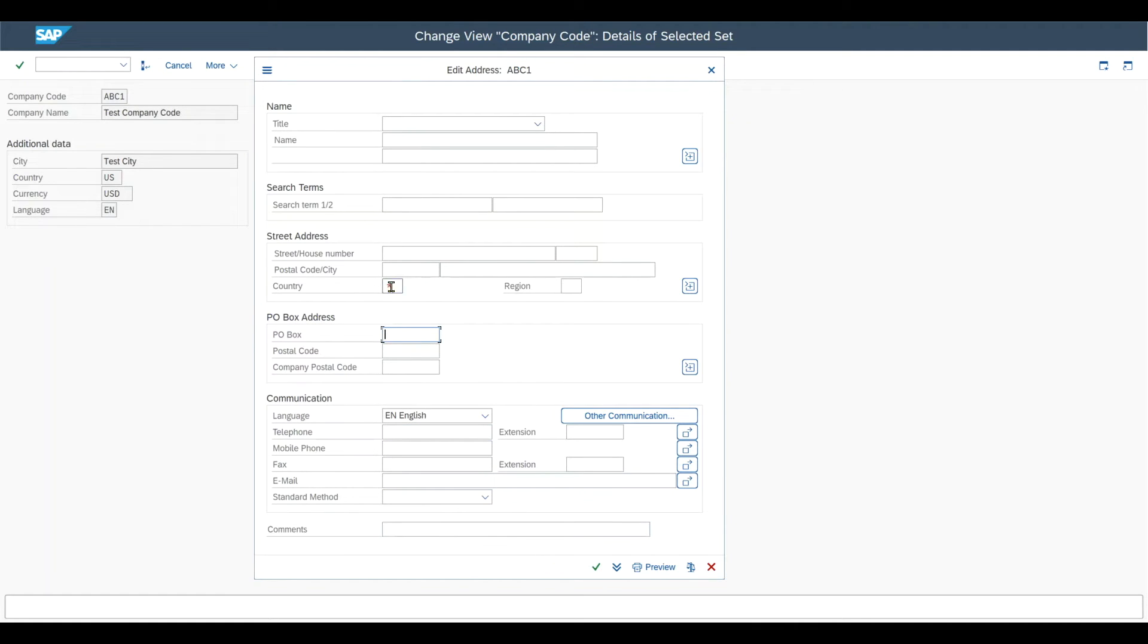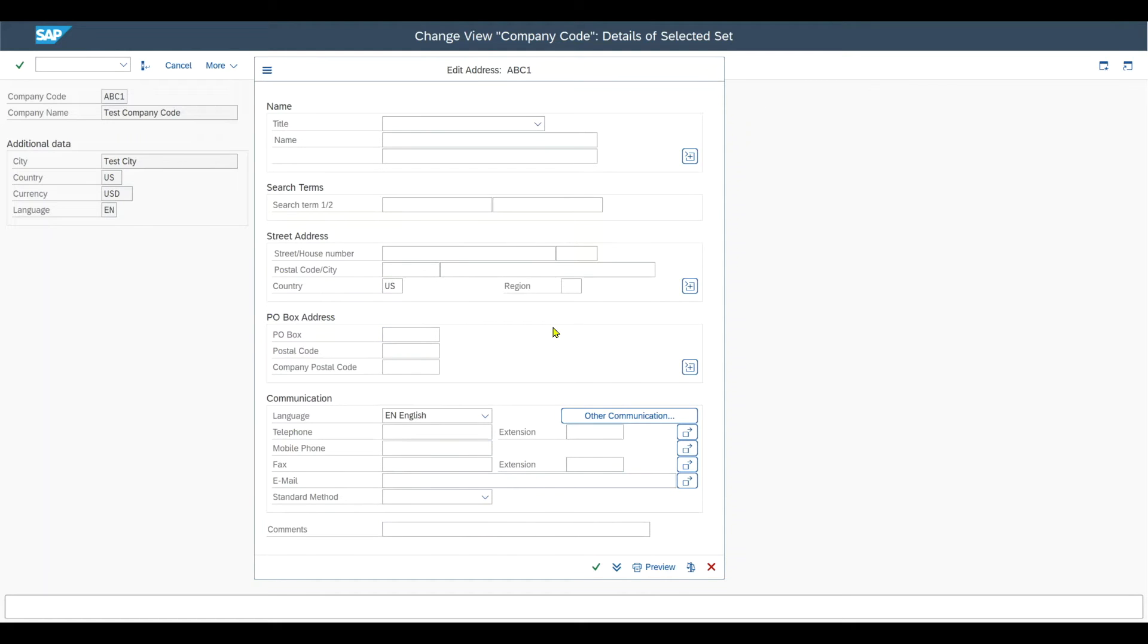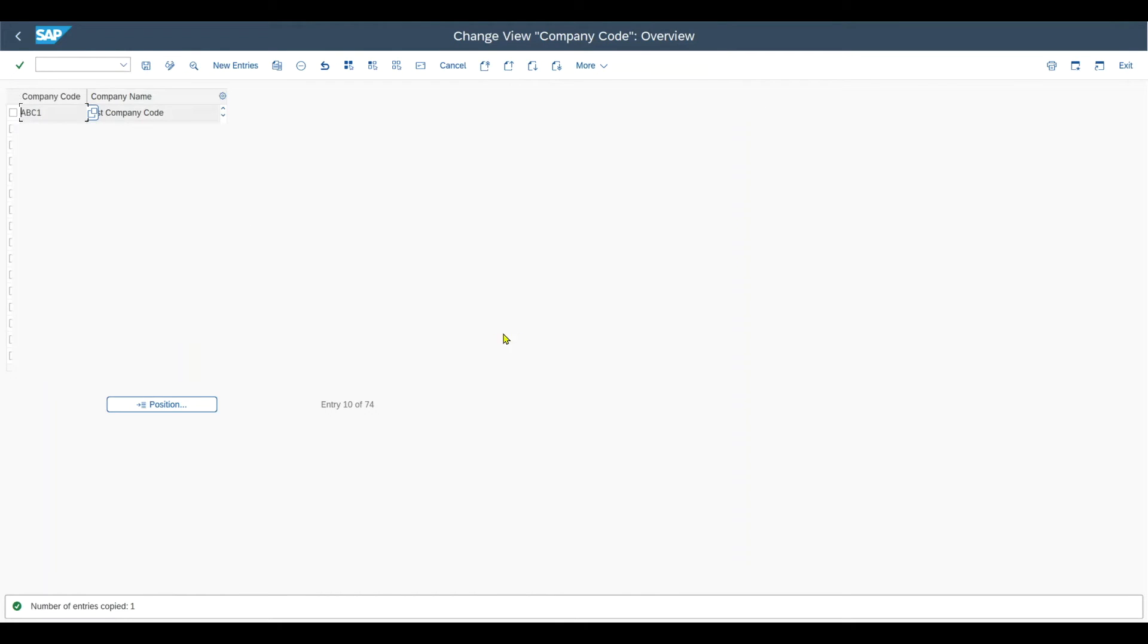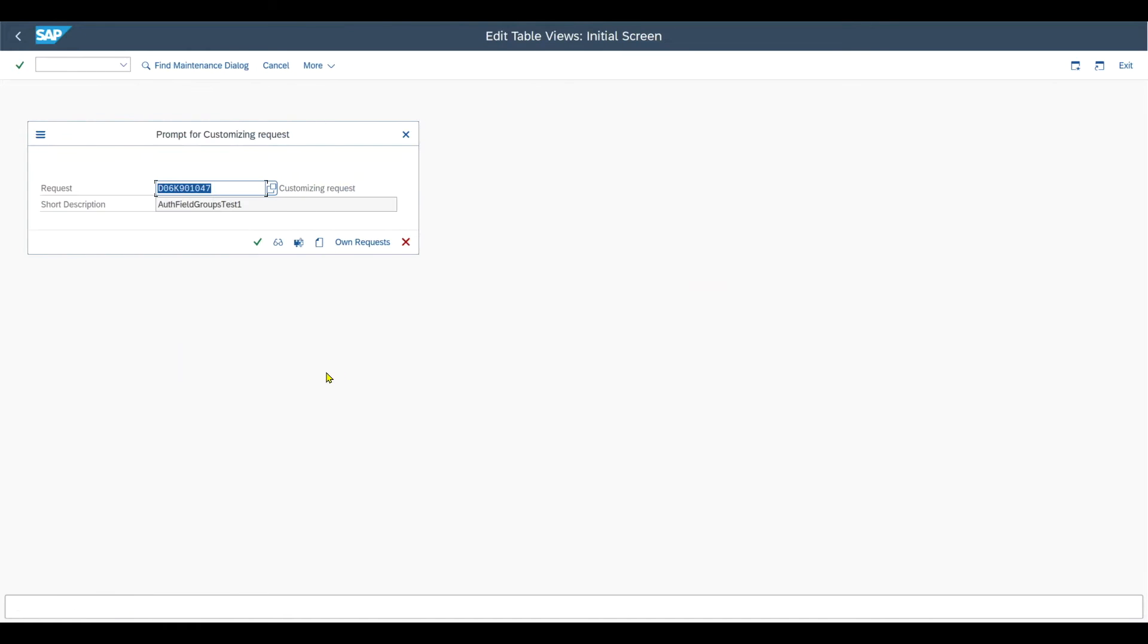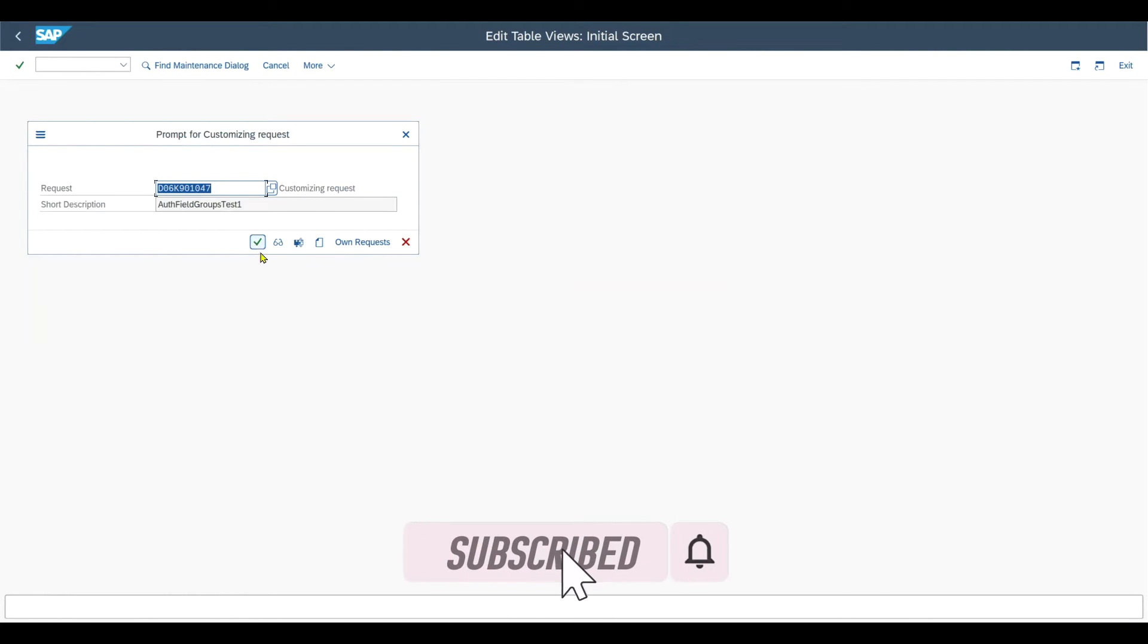And then once this is done, let me just insert the country as this is mandatory. You can see number of entries copied one. And if I would then click here on save, I just need to confirm this customizing request and then the company code has already been established.